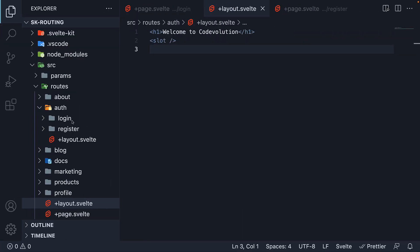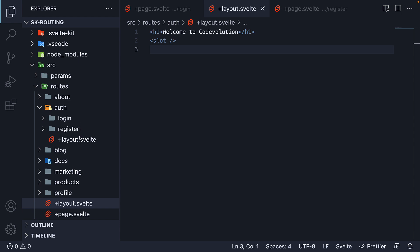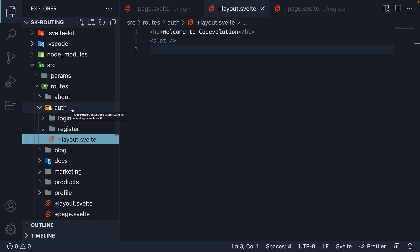We need to group Login and Register routes together to define a common layout, but we don't want the additional auth route segment in the URL. What can we do about that?